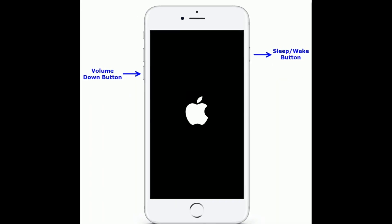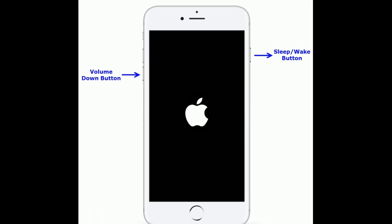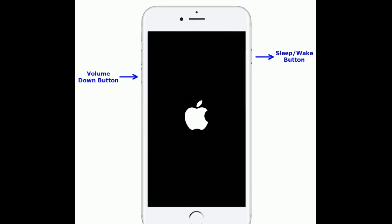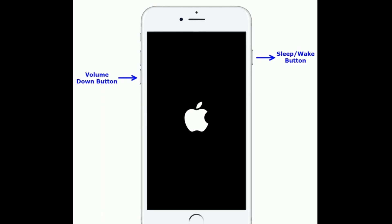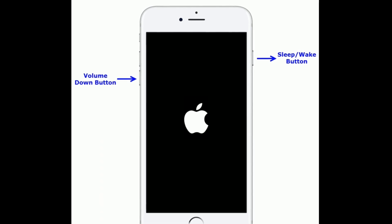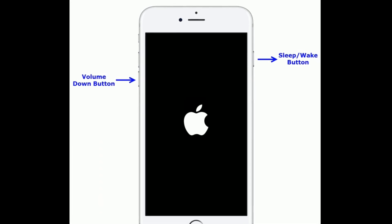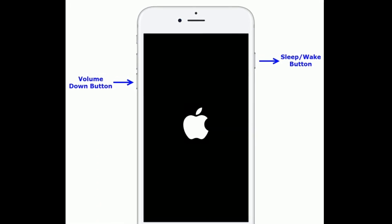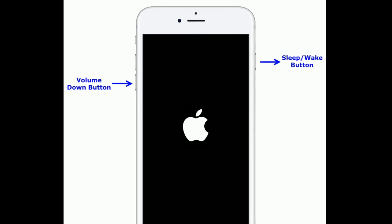For iPhone 7 and 7 Plus, press and hold the sleep or wake button and volume down button at the same time until you see the Apple logo.